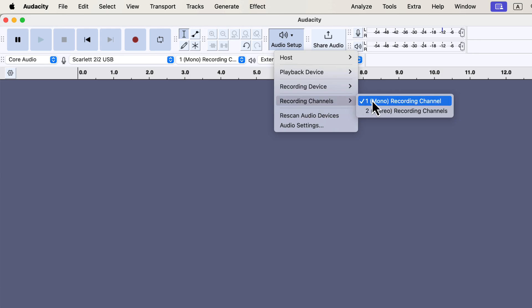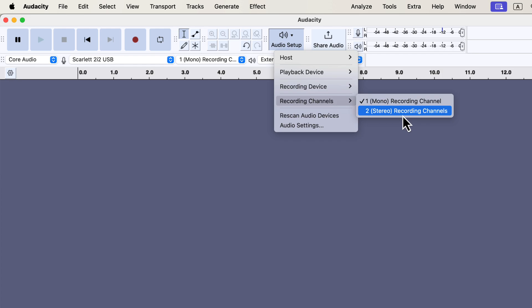If you're recording music, you might want to use stereo, which allows you to add different effects to the left and right sides of the audio. For voice recording, it's best to keep things simple and stick with mono.